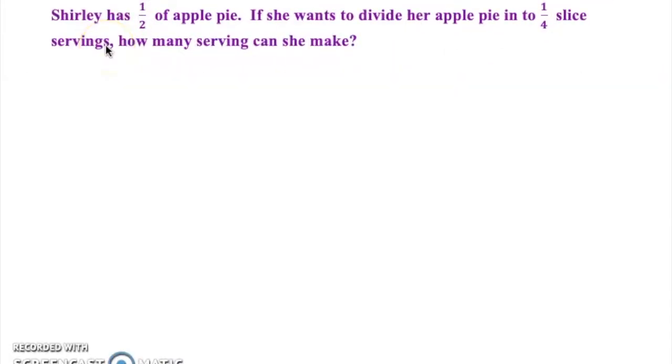In this lesson, we are going to learn how to divide fractions by other fractions using area concrete, pictorial, and abstract models.